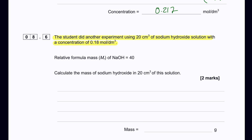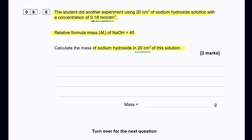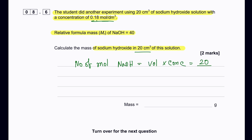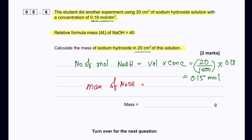To find the mass of sodium hydroxide in 20 cm³ of 0.118 mol/dm³ solution: first find the moles of NaOH using moles = concentration × volume (in dm³), so 0.118 × (20/1000). Then find mass = moles × Mr of NaOH = moles × 40.